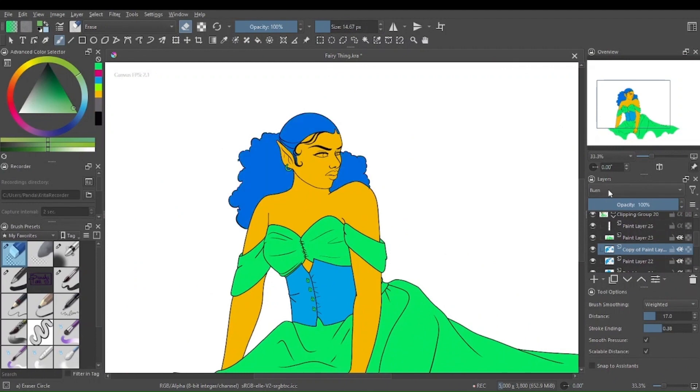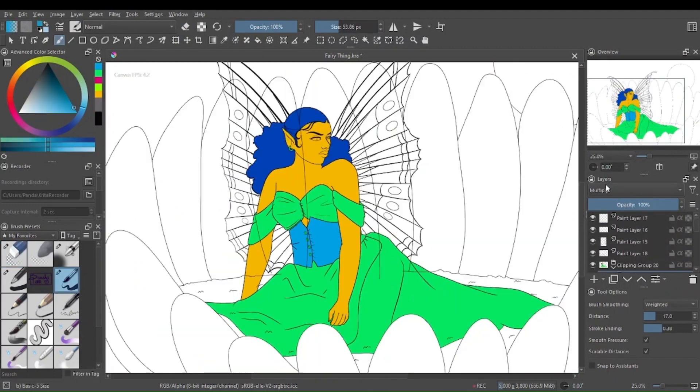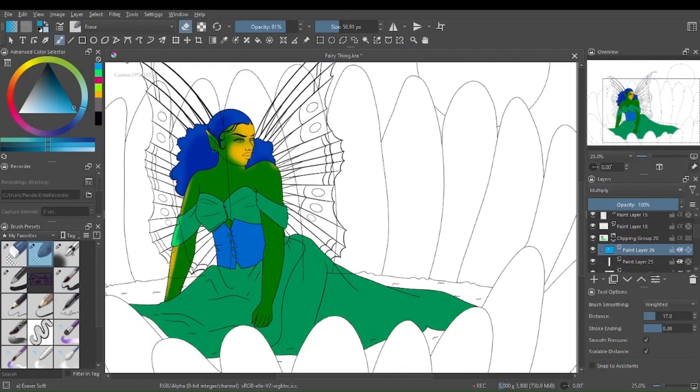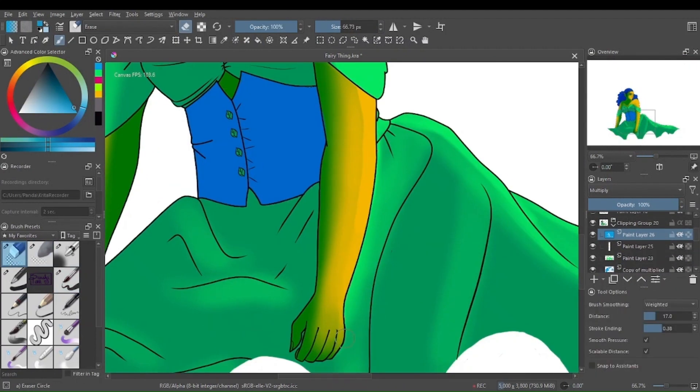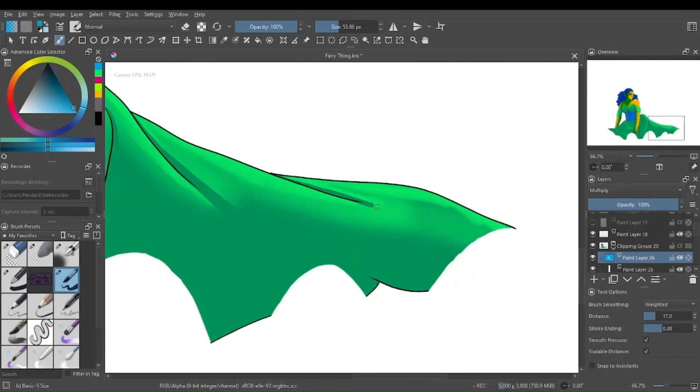So I played with the color combinations and eventually settled on the Marge Simpson combo of blue hair, yellow skin, green dress.